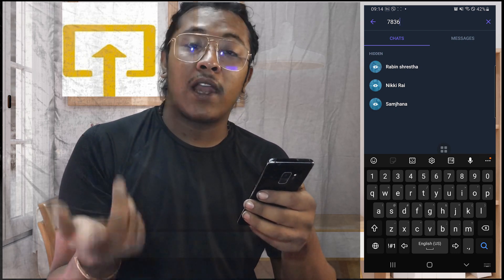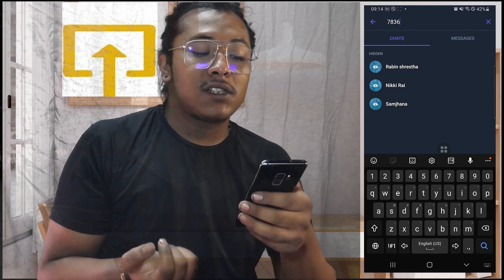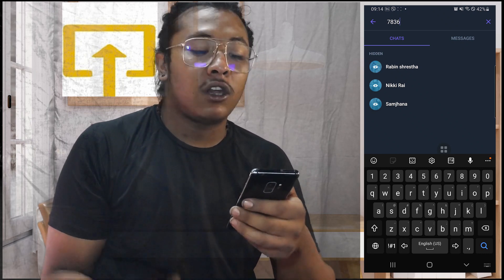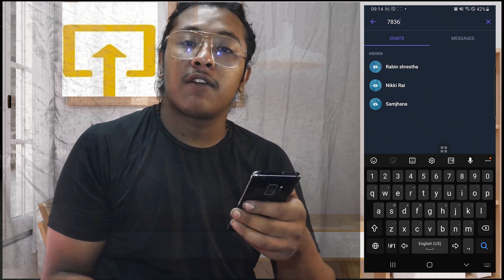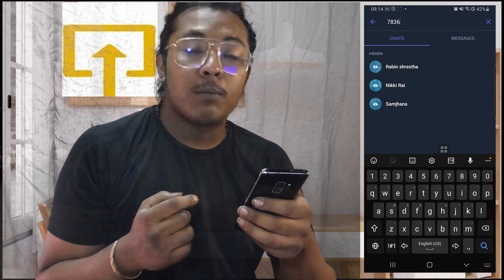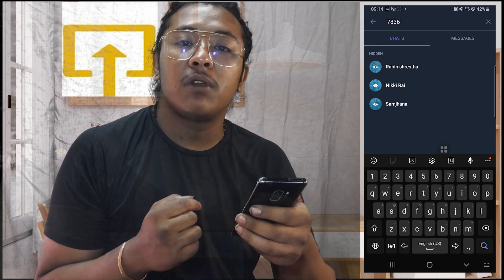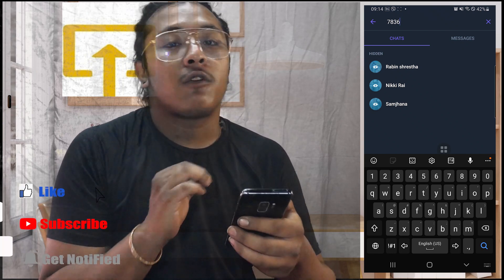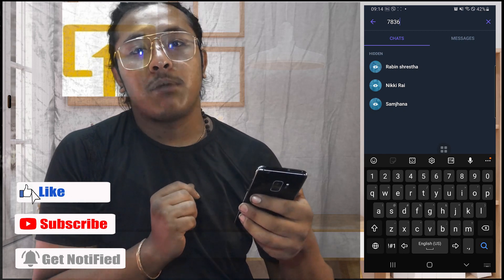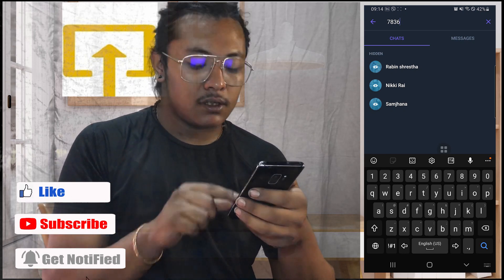And with that being said, this is how you find the hidden chats on your Viber. If you have any questions, feel free to comment in the comment section below. Don't forget to like, subscribe, and hit that bell icon for more videos. Thank you for watching, guys — peace!